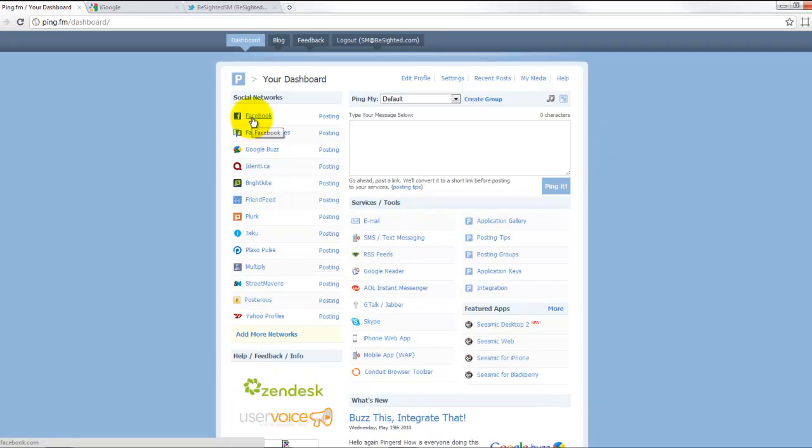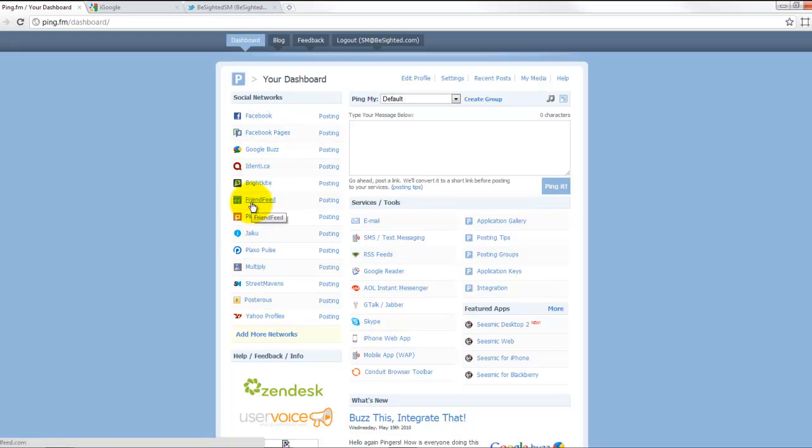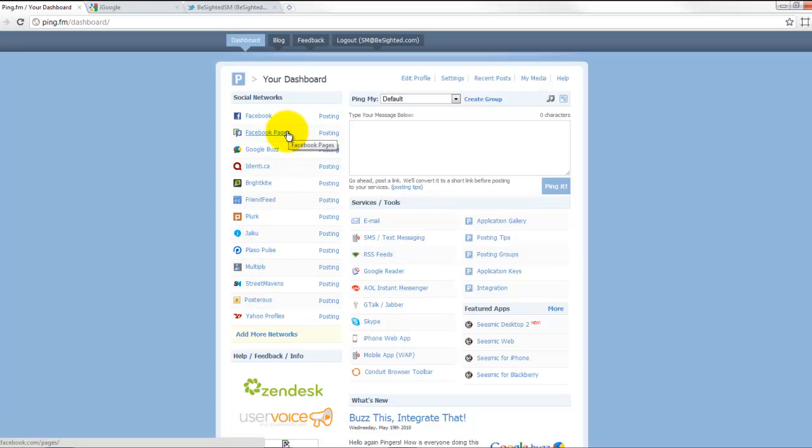Now here we've got the different places that we are posting, different places we have accounts such as FriendFeed, Multiply, and Street Mavens, etc. We're also posting to a Facebook page.